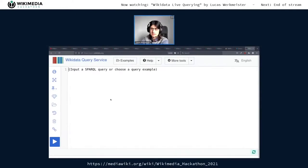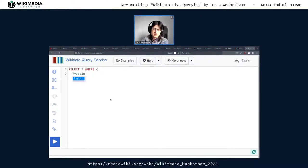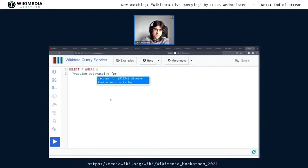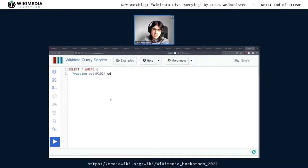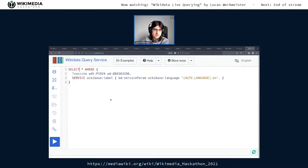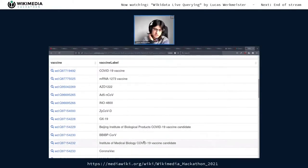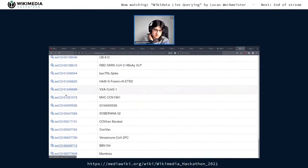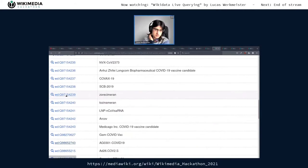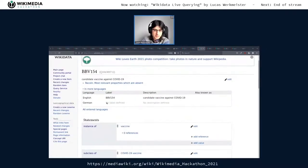To list all the vaccines, we do SELECT anything WHERE the vaccine is 'vaccine for' — and with Ctrl+Space, which gives me the property ID — we say it should be a vaccine for COVID-19. If we add the label service and select not just the vaccine but also the vaccine label, we get a list of 46 results, which is pretty good. I assume some of them might be experimental or ones that failed clinical trials.